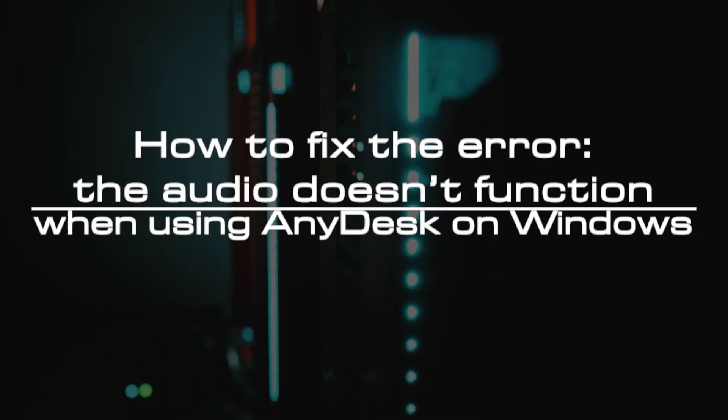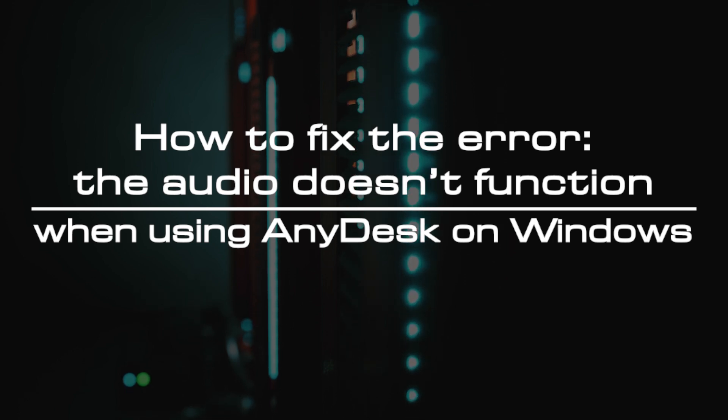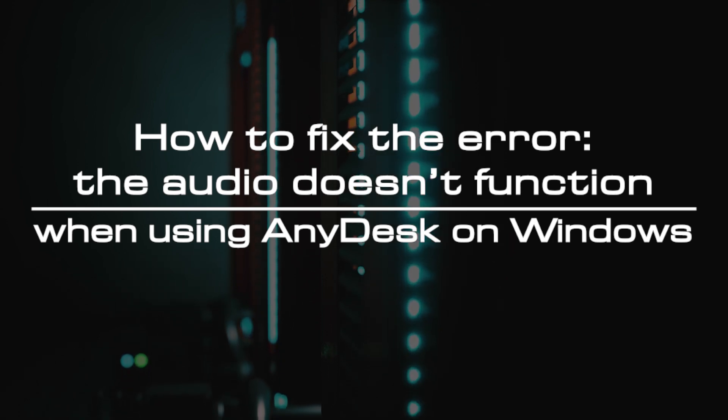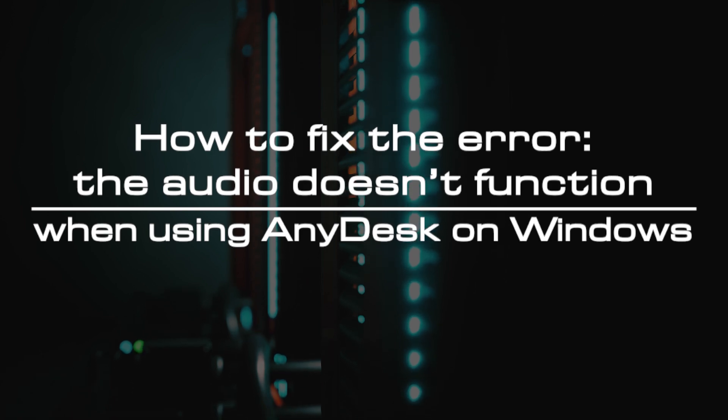Welcome to the video tutorial of GreenCloud VPS. Today, we will show you how to fix the error: the audio doesn't function when using AnyDesk on Windows.